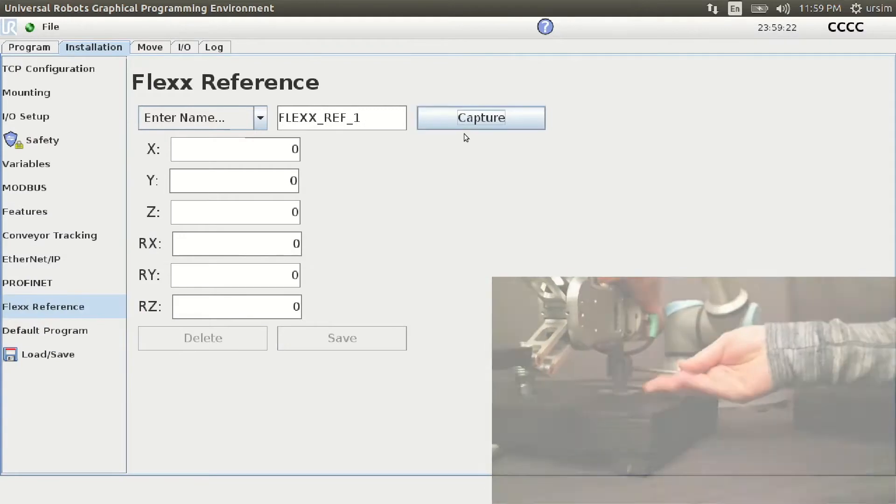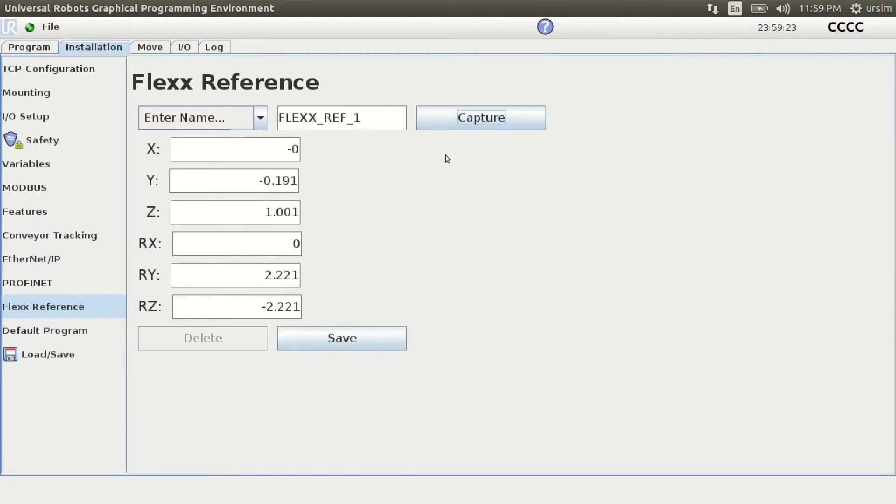The Flex Reference cuts down on your programming time extensively, giving you substantial ROI on your UR robot.